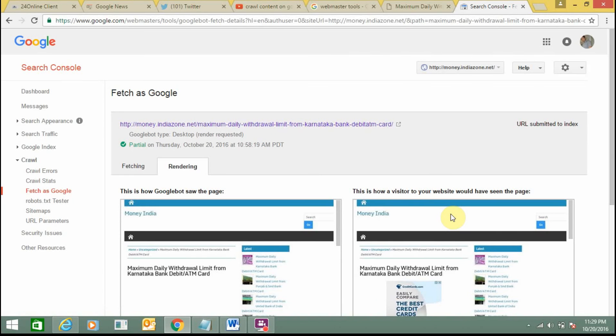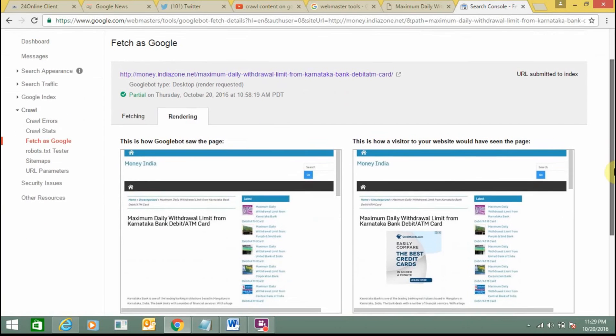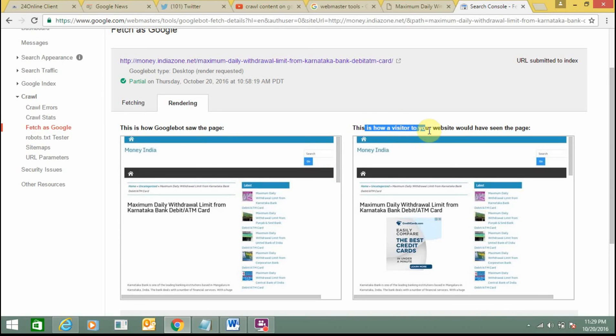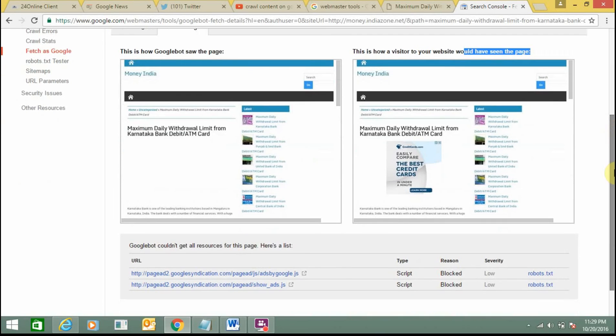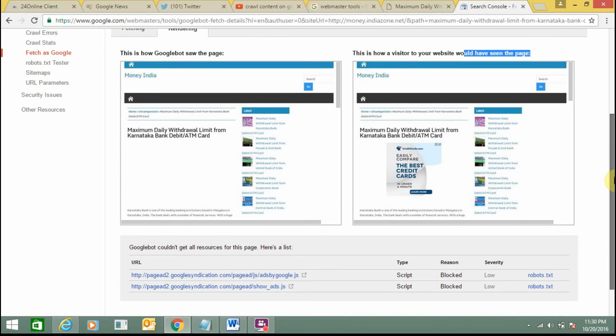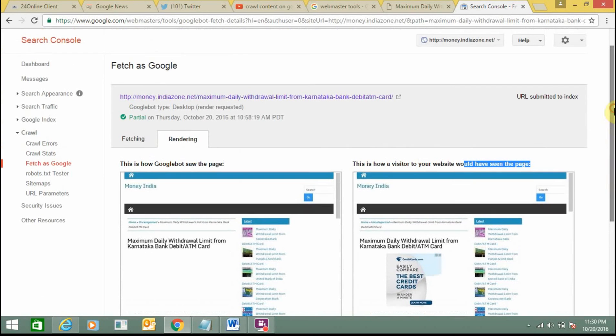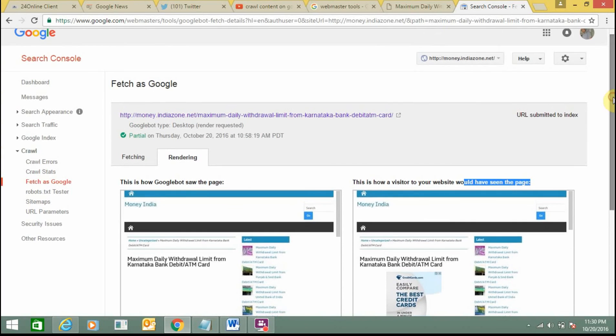You can also click on this and see the status. This shows how Google bot sees the page and how visitors see your website. It's a good option.